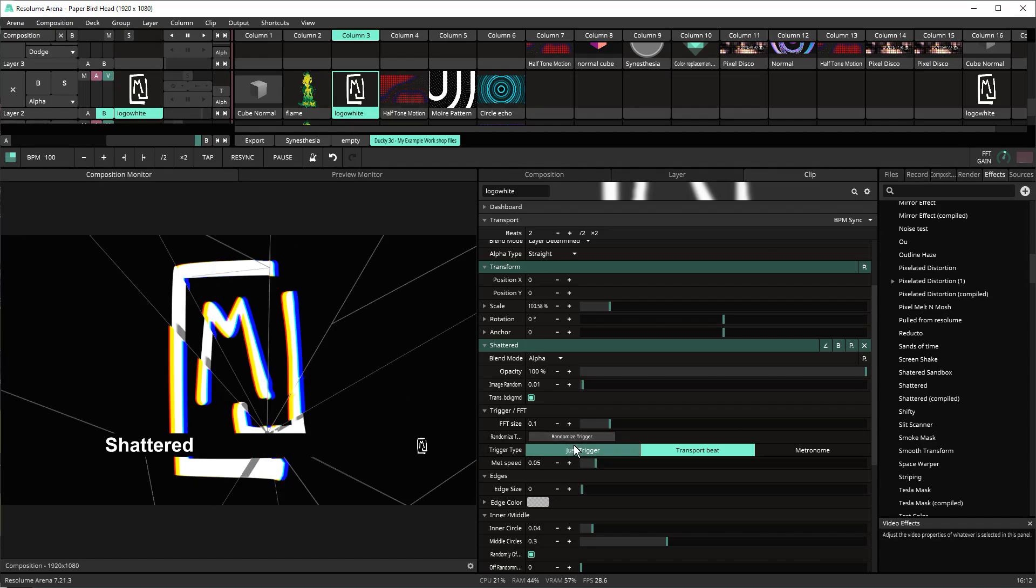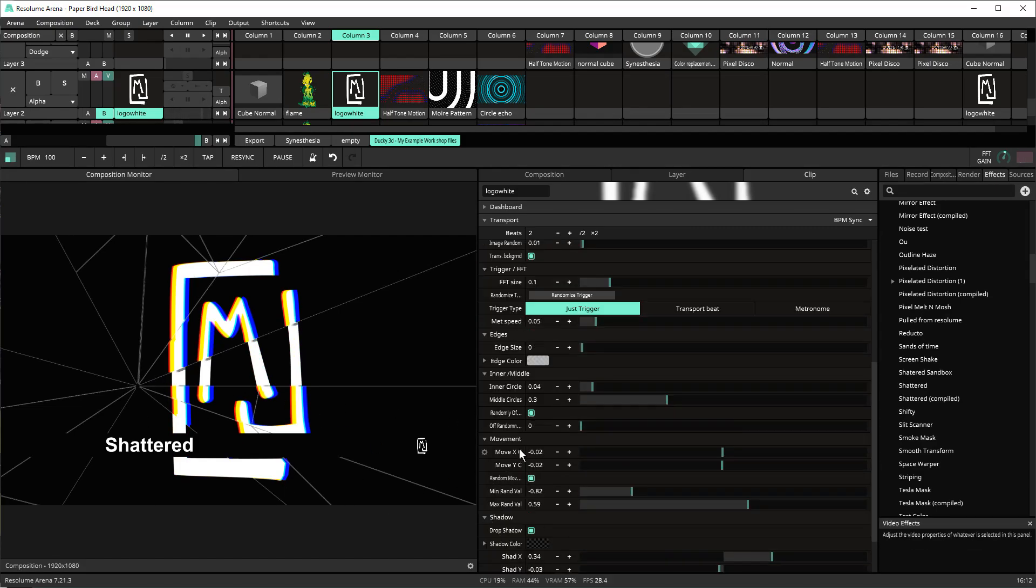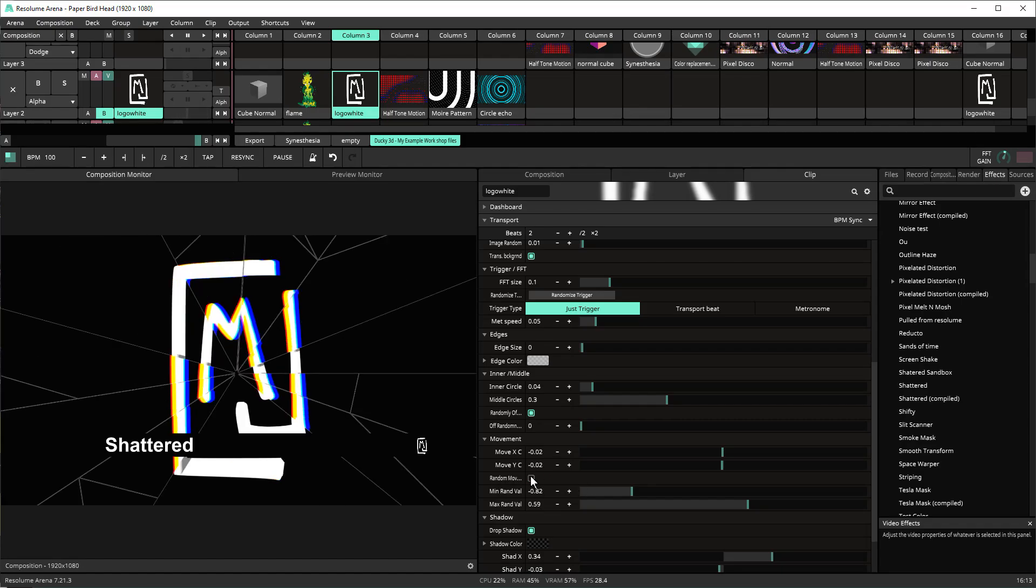You can also just set it to just trigger and then you can also trigger it to a specific place or you can have it randomly choose which is based off of these two options. This randomly offset here. This random offset and then also the random movement.